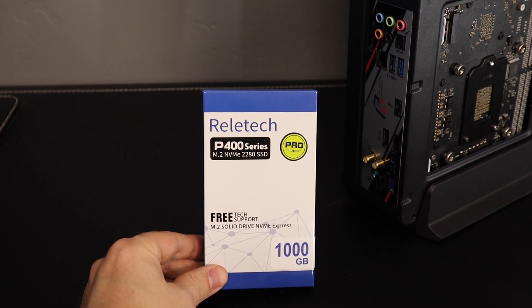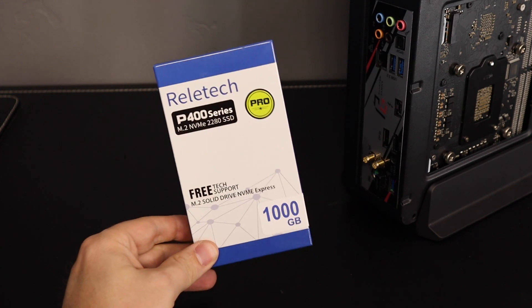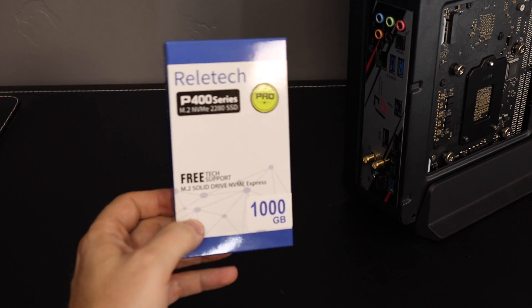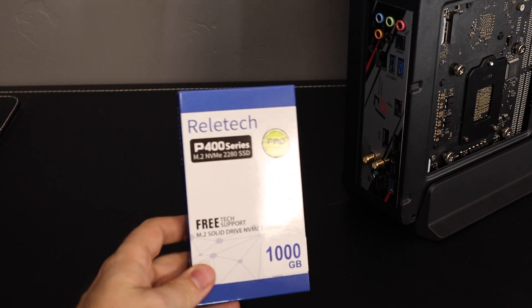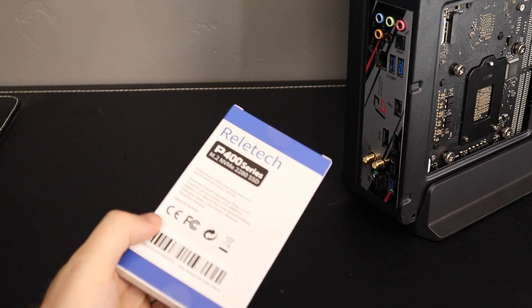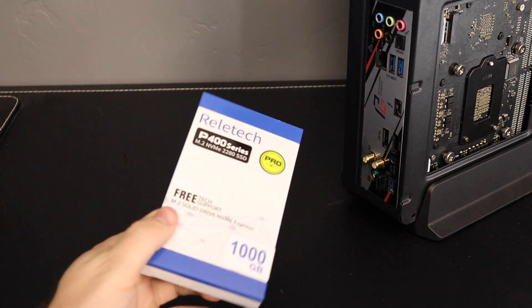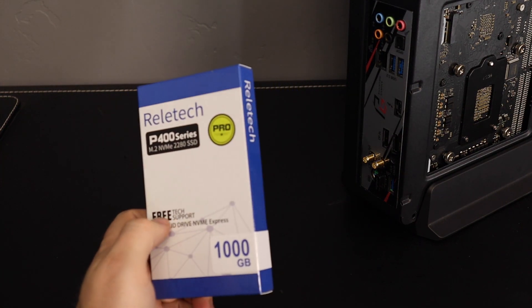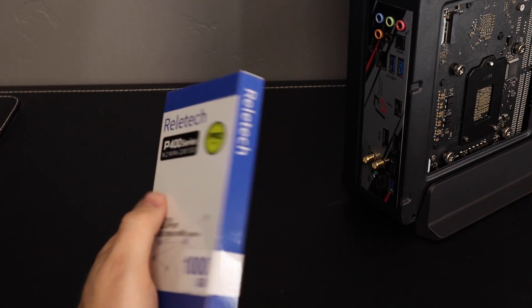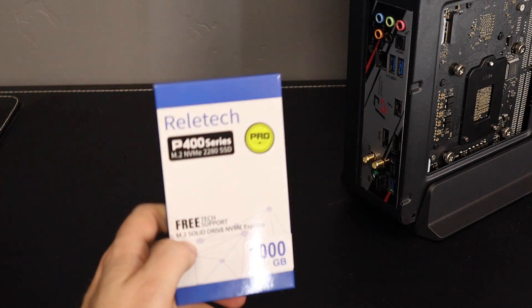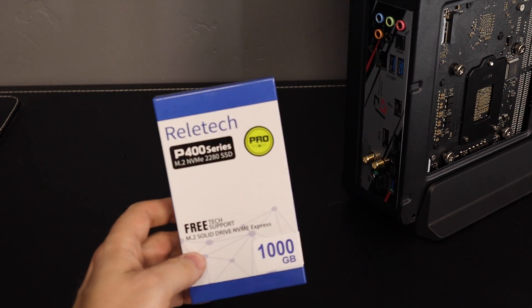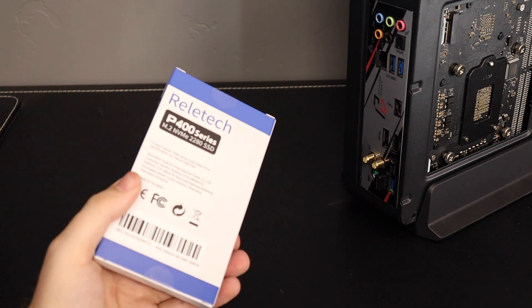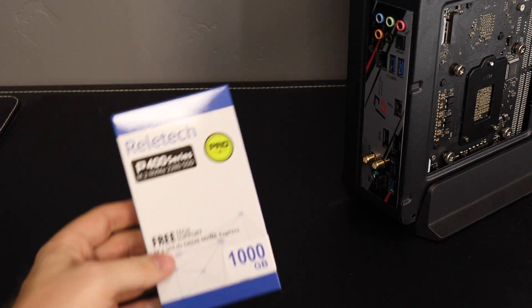Hey YouTube people, taking a look today at the Relatec P400 series M.2 NVMe 2280 SSD. Now this model that they sent over to me is supposed to be a PCIe 4, 4-lane, so that's kind of the maximum that you get pretty much for your M.2 slot. And it's a 1TB version.